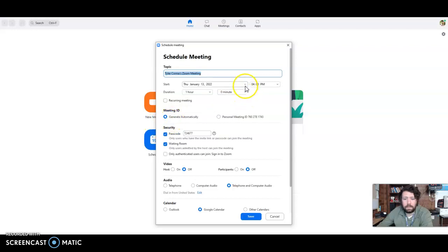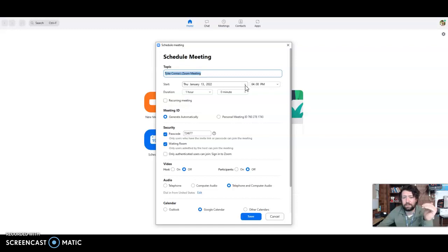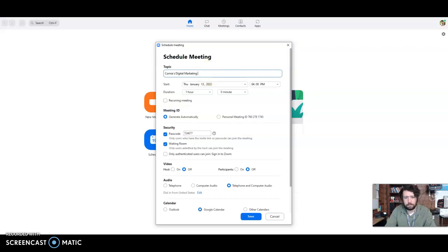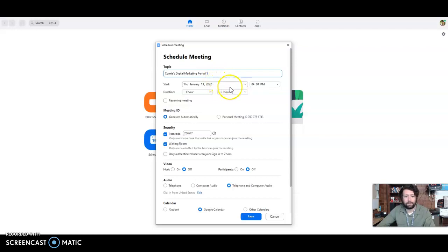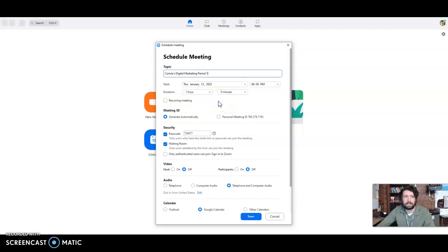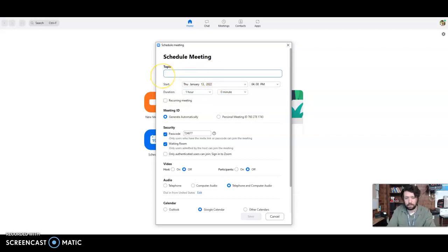And then it depends on how you're trying to set it up. If you're trying to set it up per class, you're going to have to create a different link for each class. So like I'd have to do Cornea's digital marketing or whatever, period one. And then you'd go create it for that time. And that one, honestly, I just feel like that gets messy. I have to create four or five different links and then maybe I accidentally go on the wrong period link or whatever.